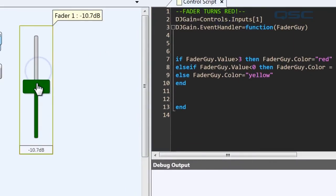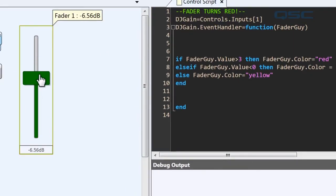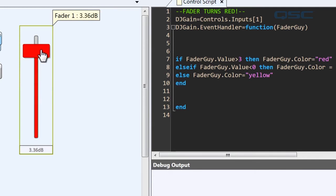Now we can see that when it's under zero, it's green. When it's over zero, it's yellow. And when it's over three, it's red.